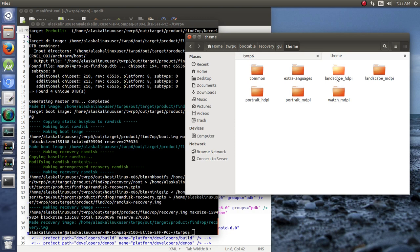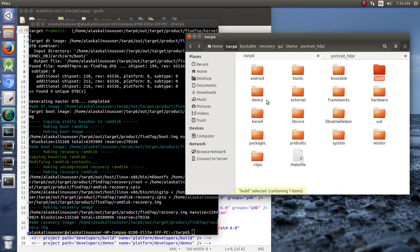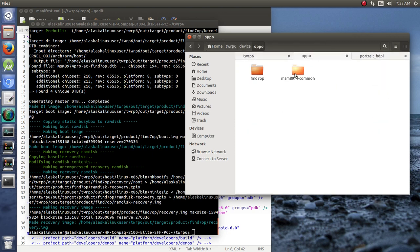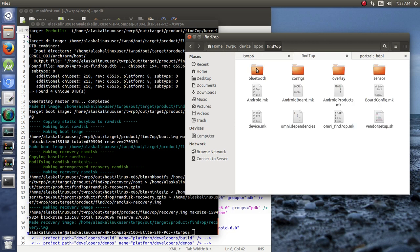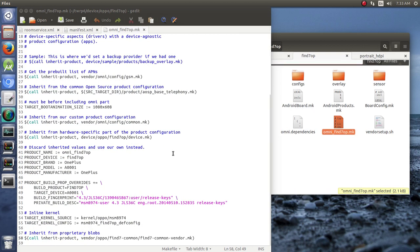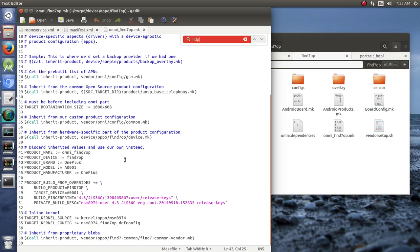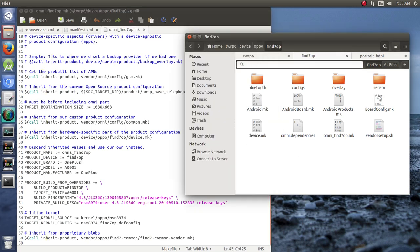Let's say we're going to take portrait HDPI. As far as knowing which one you need, you just look under your device—in our case find7op. If you look in here, you should see we are looking for HDPI, maybe it's under board config.